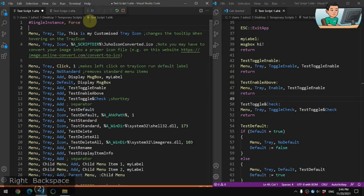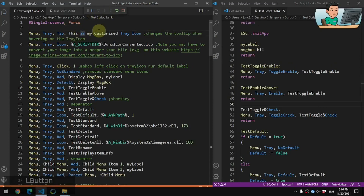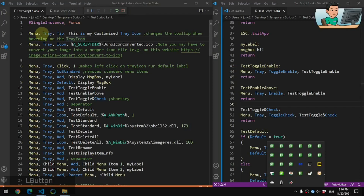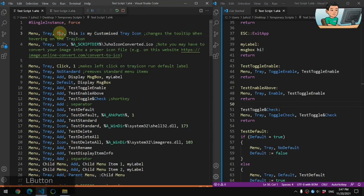Beginning with the first one — it will customize your tooltip. The tooltip is what you see when you hover your mouse cursor on top of your tray icon. I'm seeing a tooltip that says 'This is my customized tray icon.' Normally for non-customized ones, you see your AutoHotkey script name. But you can customize that by going Menu, Tray, Tip followed by your customized text.